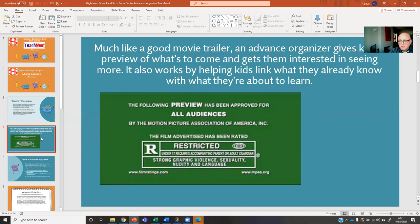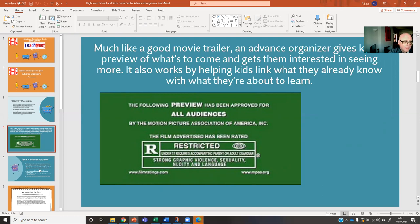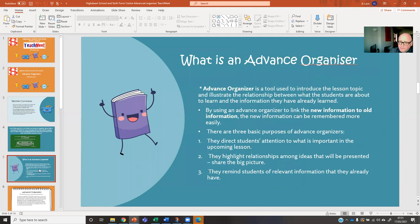Advanced organisers are, I think, like a good movie trailer. It gives you that kind of sense of what the film is about, a little bit of the background to the film, the key moments coming up, and it makes you think you'd love to get back into the cinema. So an advanced organiser is very much about a preview of what's to come and gets them interested in seeing a lot more. And it links it back to what they already know from your previous learning. So it's a tool — use it to introduce lesson topics and show relationships about what the students have previously learned and what they're going to go on and learn. It's really useful to link the new to the old information.